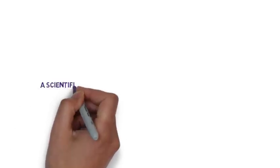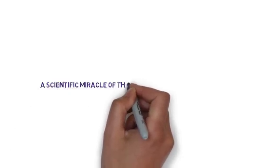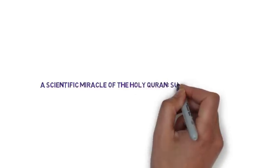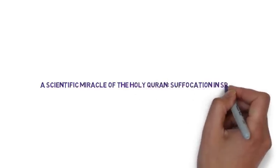Peace be upon you. In this video, we present a scientific miracle of the Holy Quran: suffocation in space.